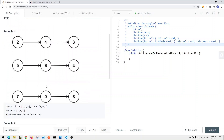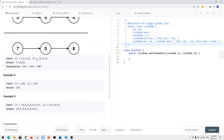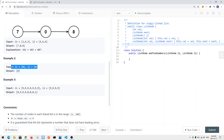The numbers are given in reverse order as linked lists. We start from the head and traverse to the tail node, accumulating the sum. In the second example, list one and list two each have a node of zero, so zero plus zero equals zero.